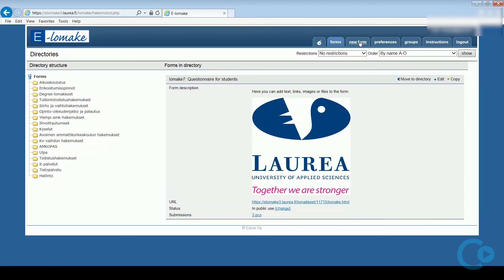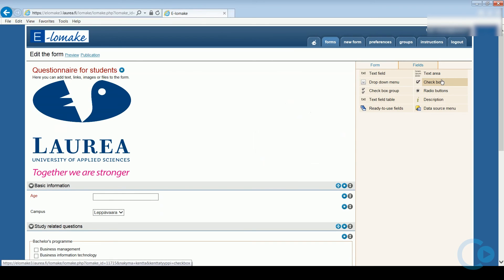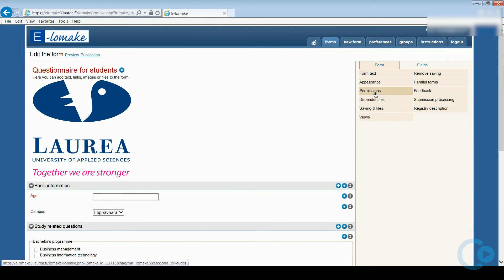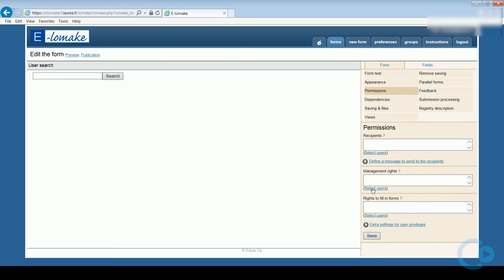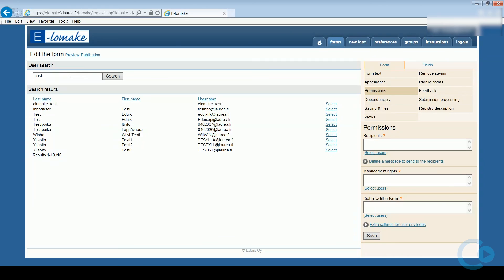You can also add other editors to the form. Click Edit, and under the Form tab click Permissions. You can add users by adding their student ID or email to the management rights field. You can easily search users by clicking Select Users and using the User Search. Note that all of the users you wish to give management rights have to be either students or personnel of Laurea.